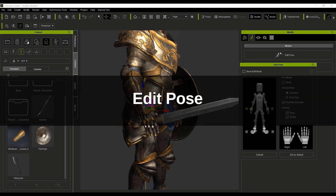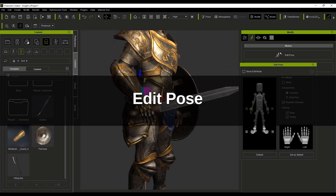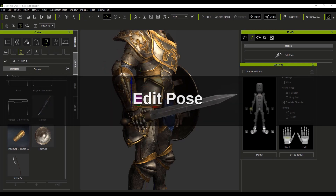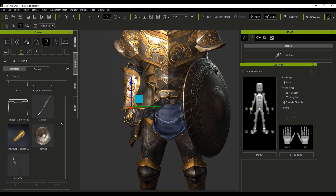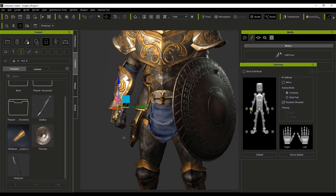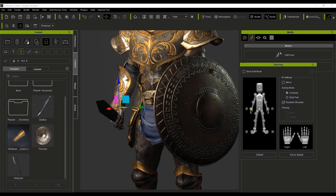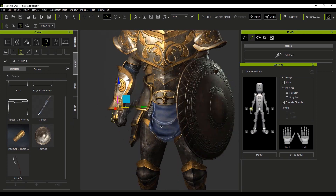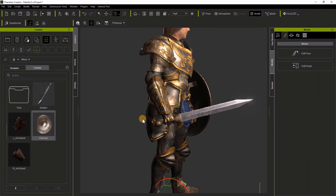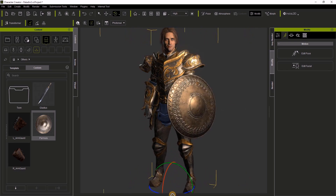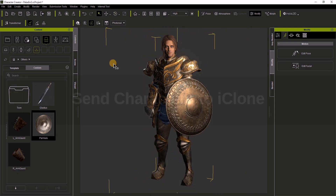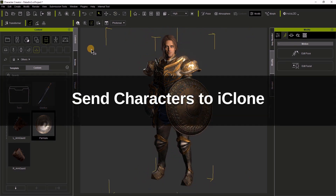There's a modify tab on the right-hand side of the screen. I'm going to open up the pose editor and show you that you can quickly adjust these fingers to hold this prop. Now we can send this entire character to iClone — it's a single button press.